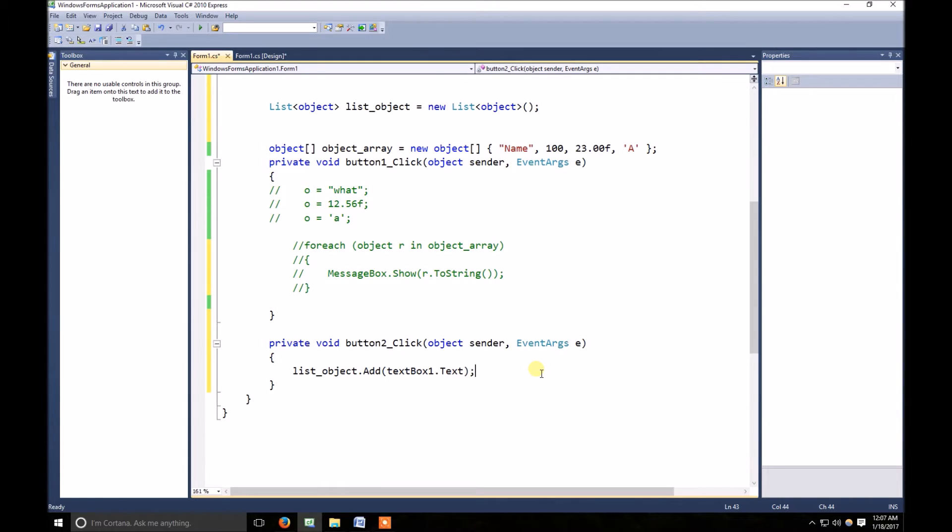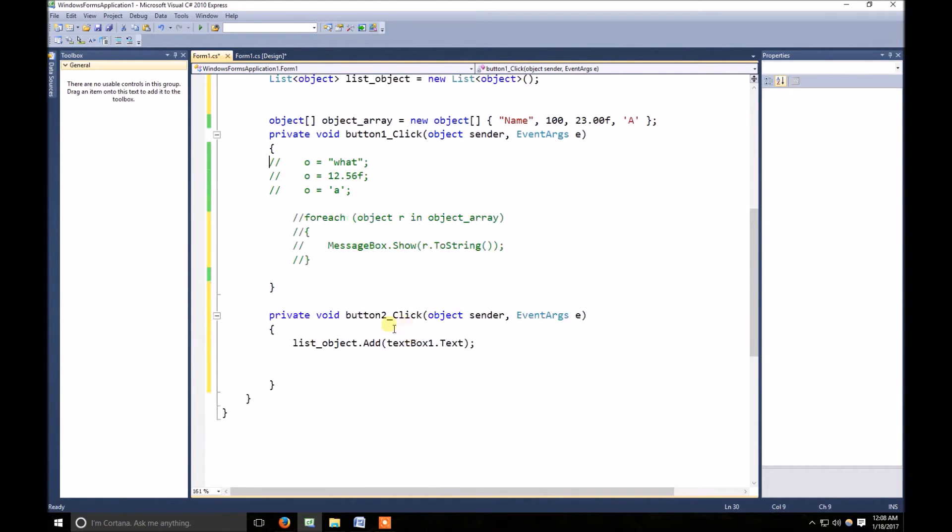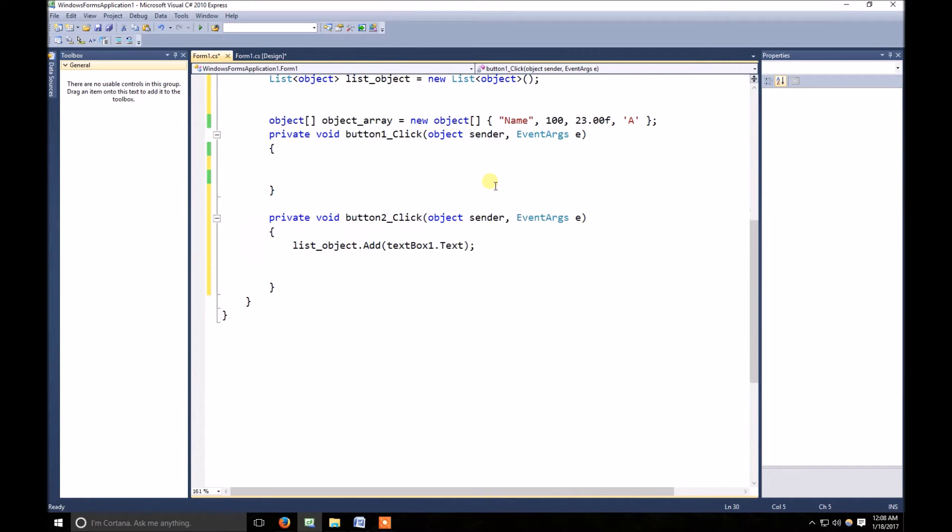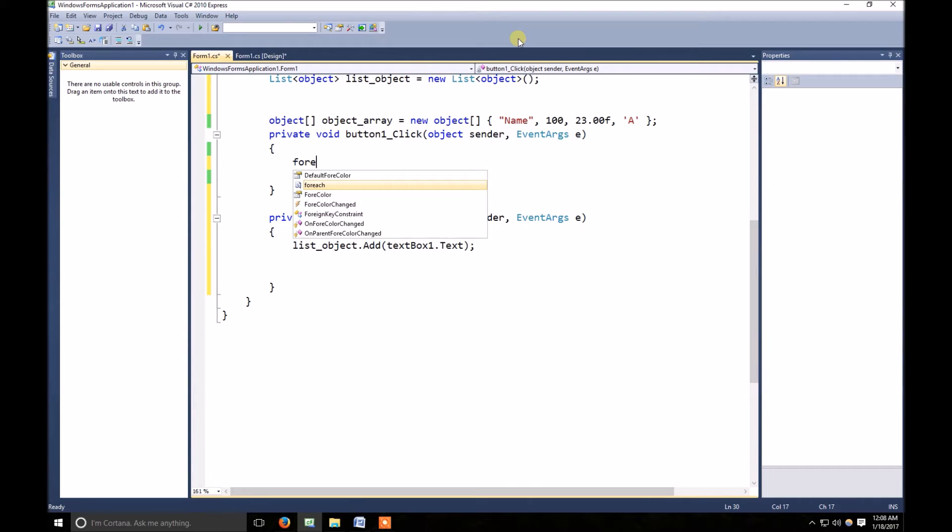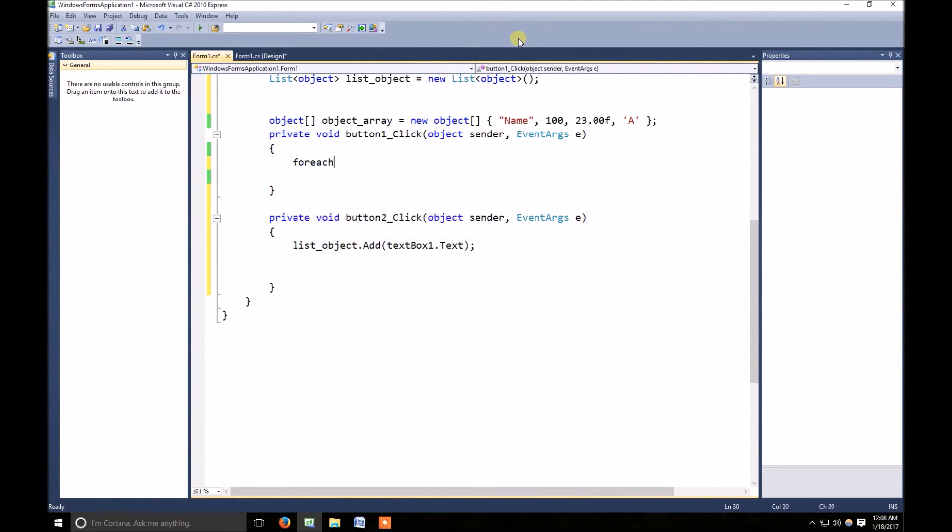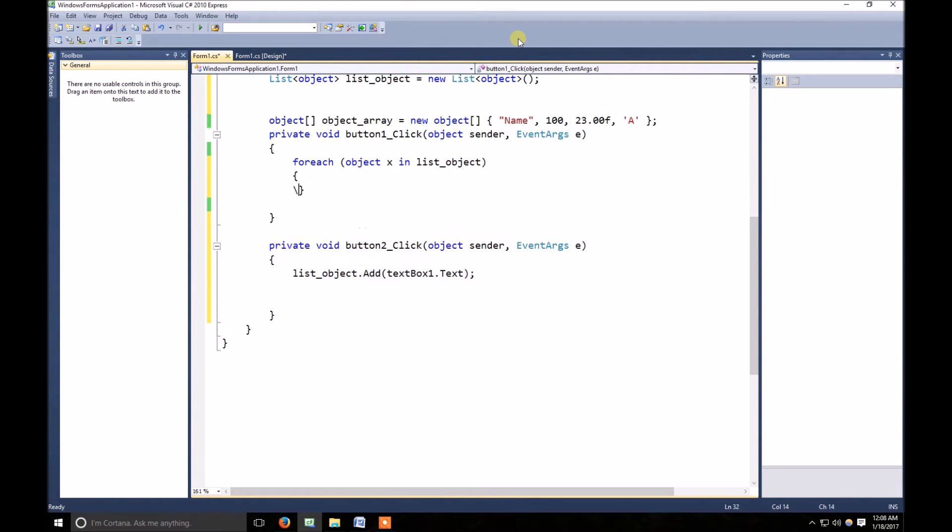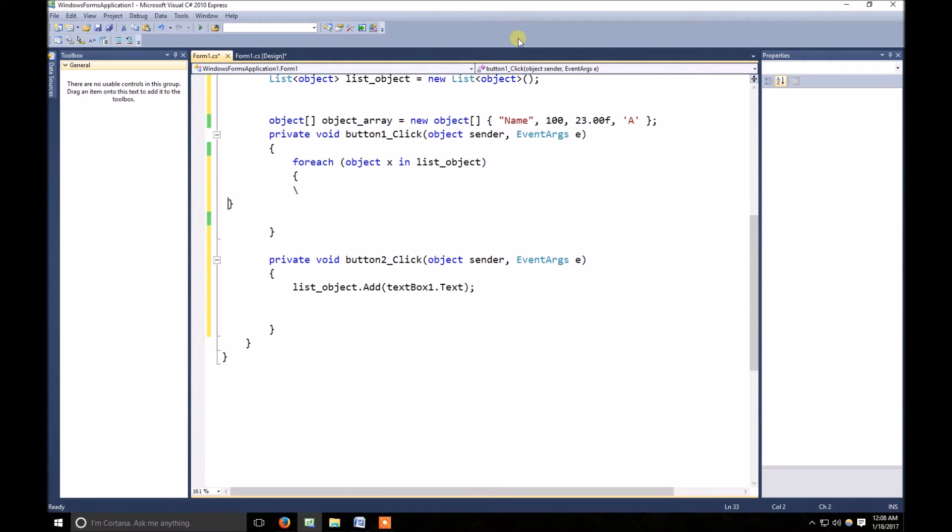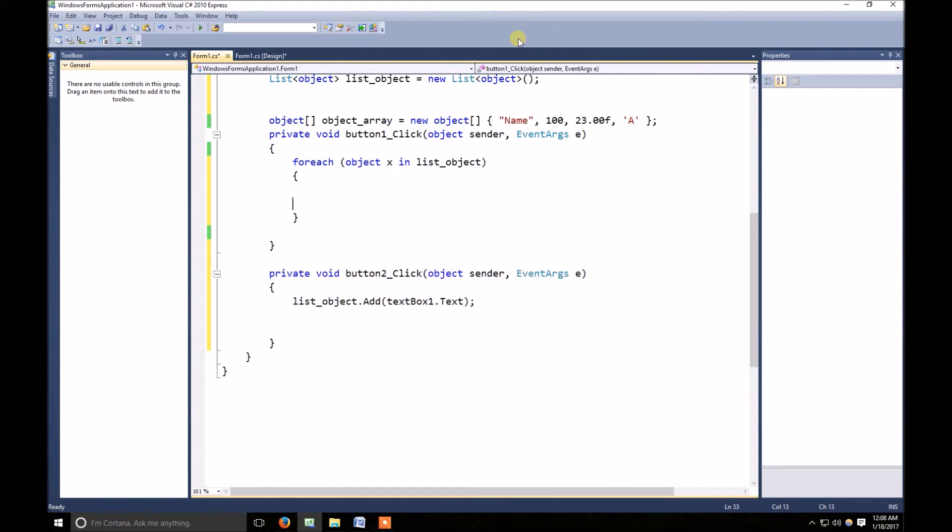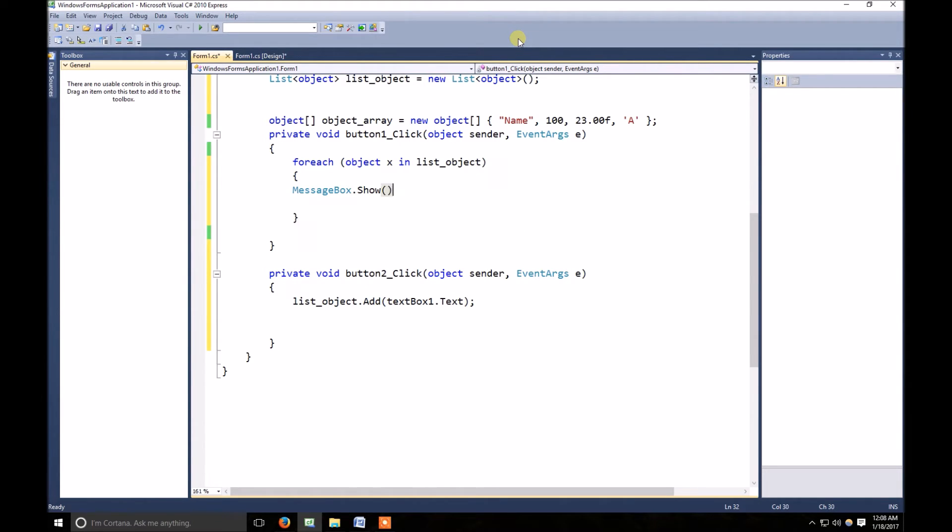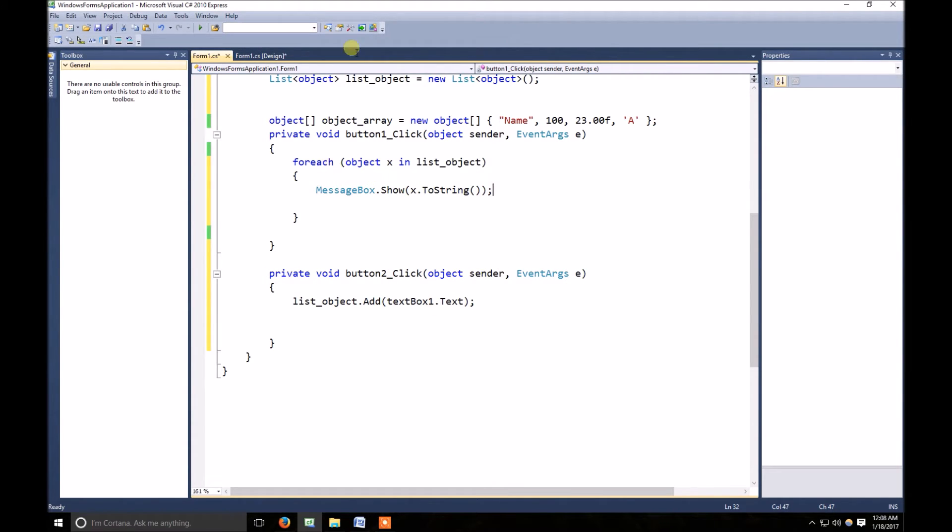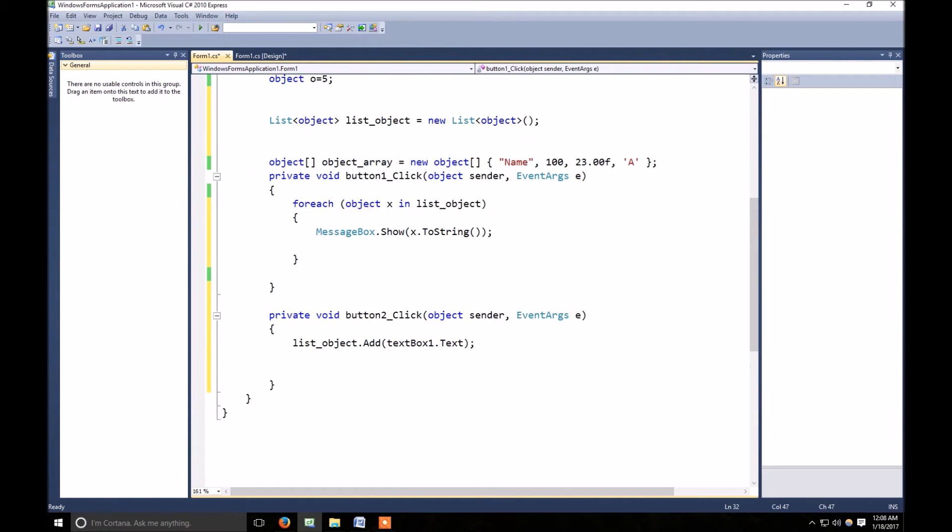It will be added to that. And whenever I click on that, it should show me all of the elements. OK, now it will show me each of the values one by one. So let's start it.